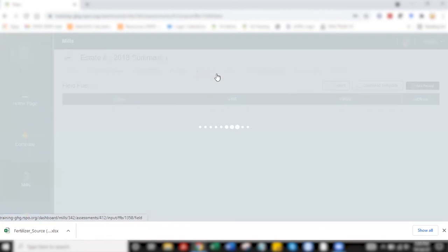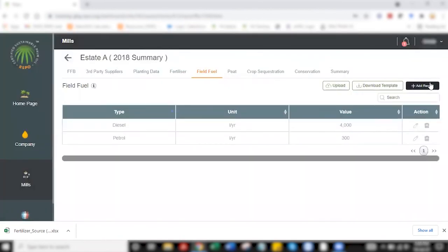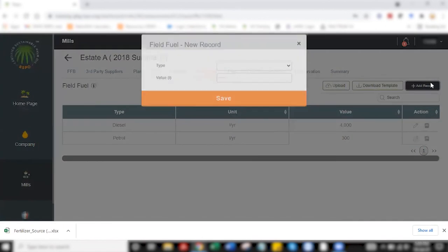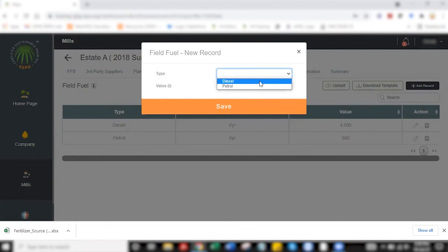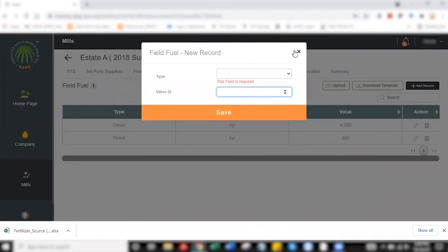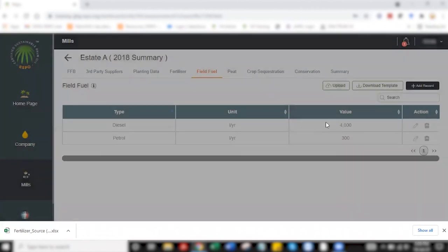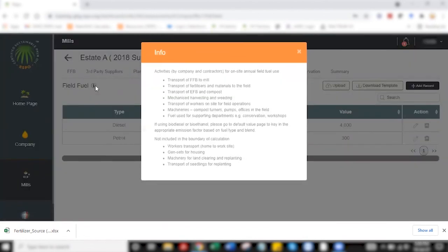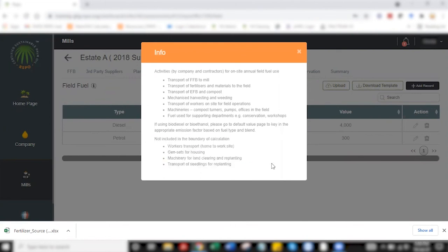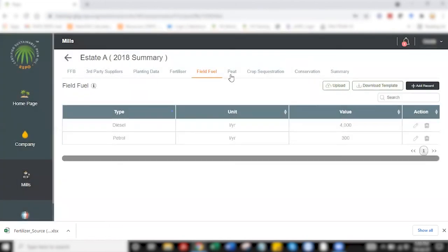Moving on to field fuel, where generally the add record method is simple because there isn't much data. At most, there are only two rows of data when it comes to field fuel. It's either diesel or petrol. Key in the volume, save, and then you will have your data appearing here. I would also encourage users to read the information in this info box, which explains what are the activities that should be included and what are the activities that are not included within the boundary of calculation.